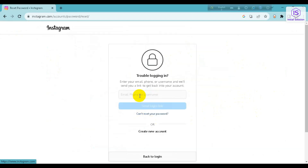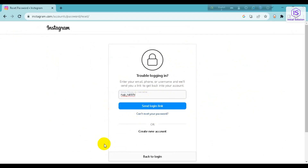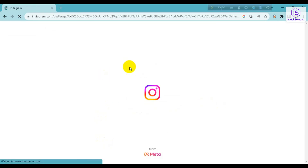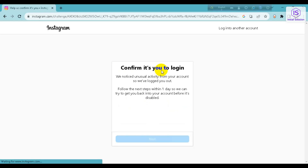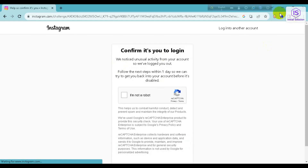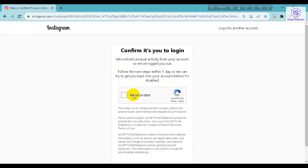Go to 'Forgot Password', then enter your account name here, then click on 'Send Login Link'. Instagram will then send a link to your email account.